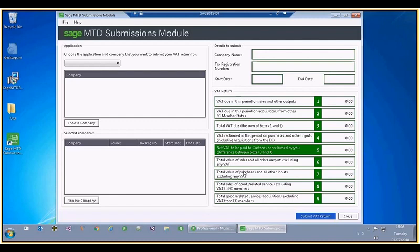As you can see, the MTD submissions module main form has appeared. We can now choose our main program where our VAT details are held. At this point in time, Sage 200 is the only adapter that is coded, but further adapters are coming along very shortly. So I'll choose Sage 200.